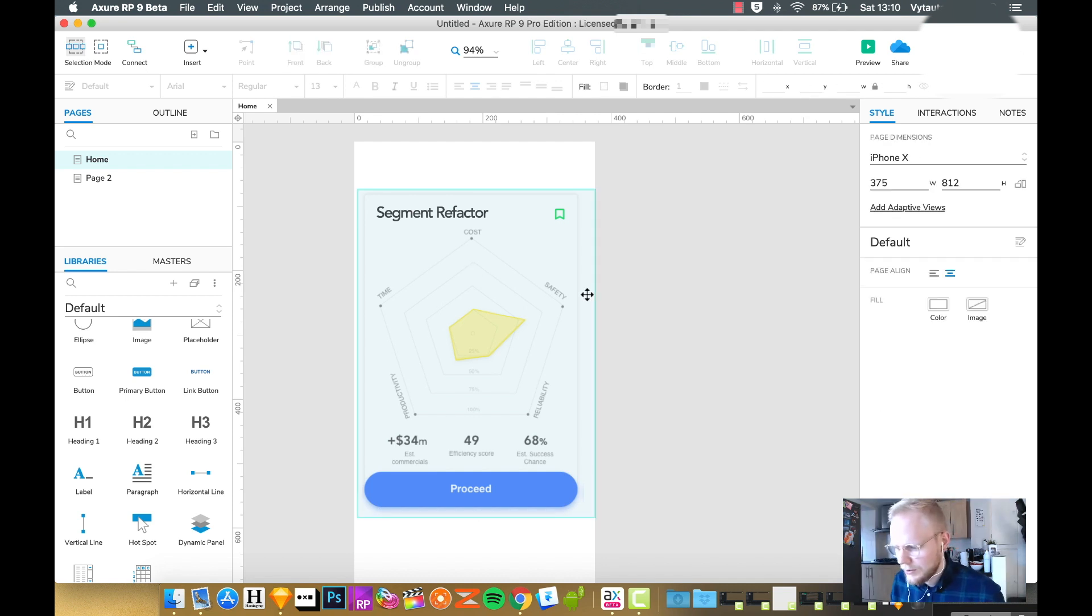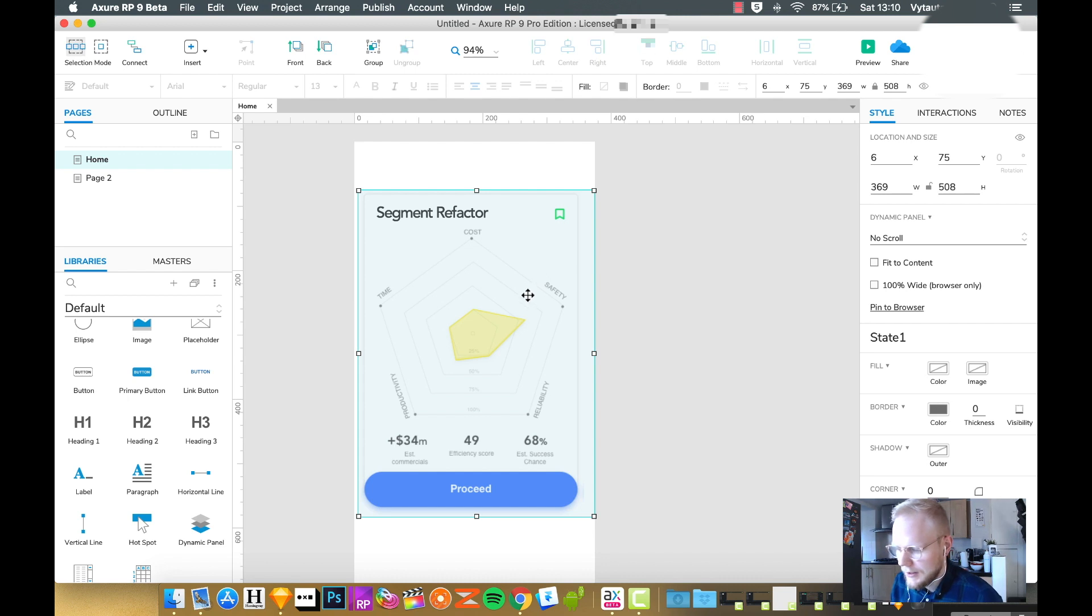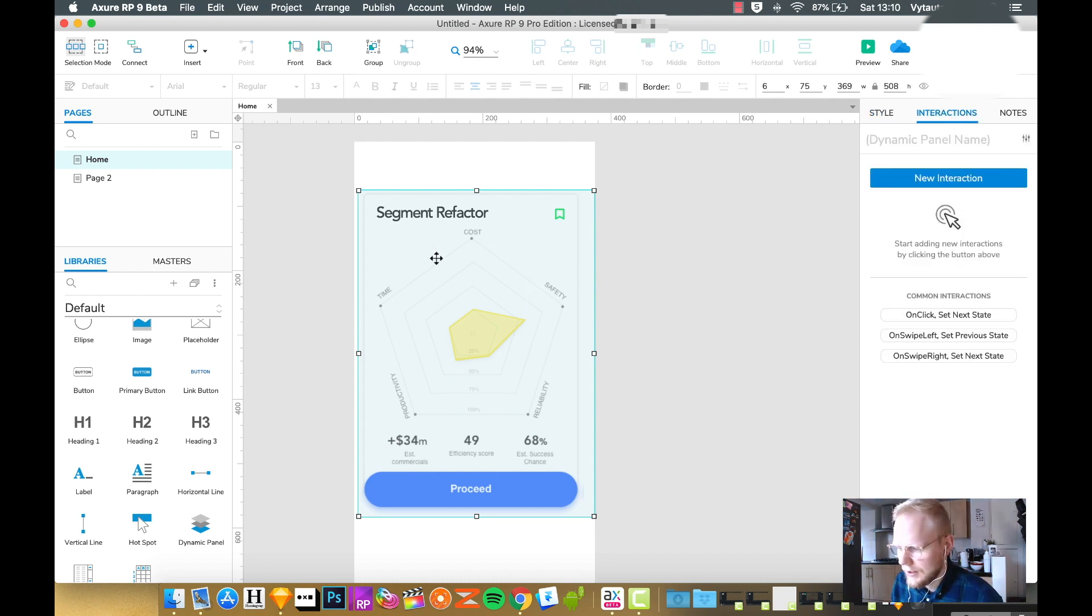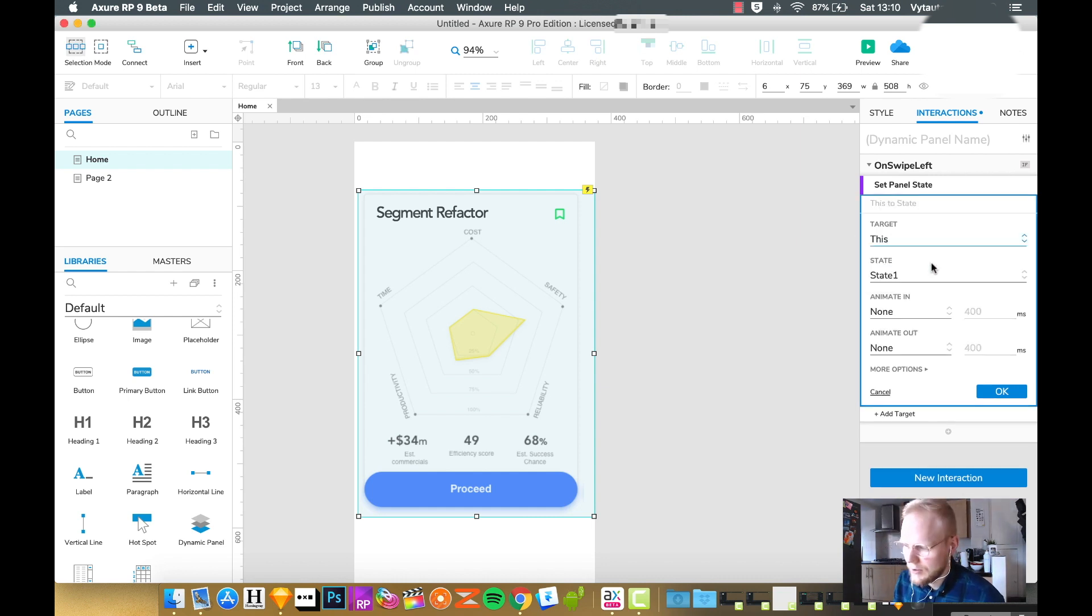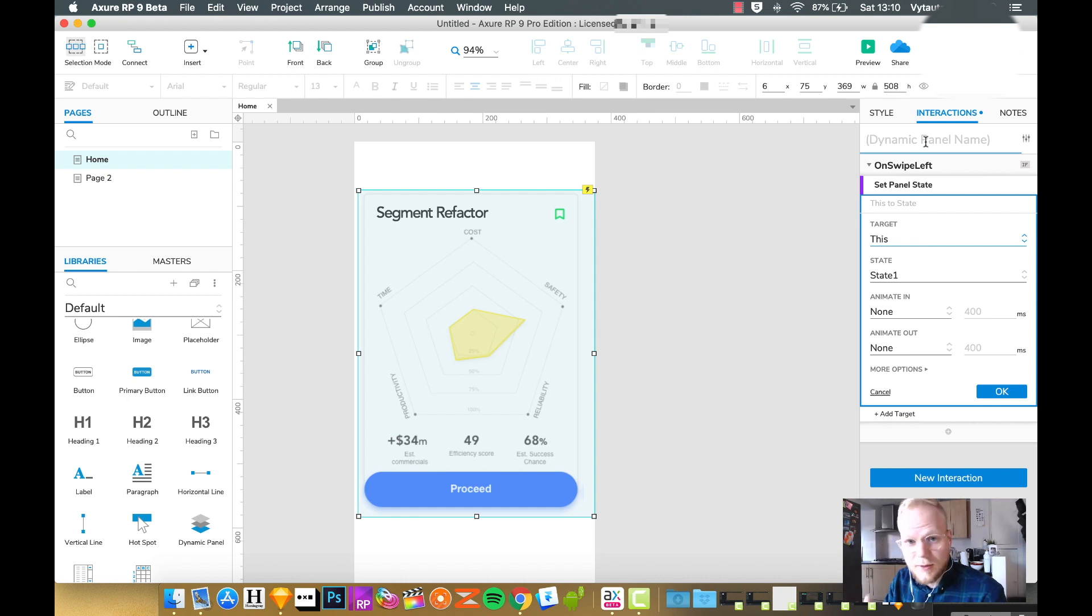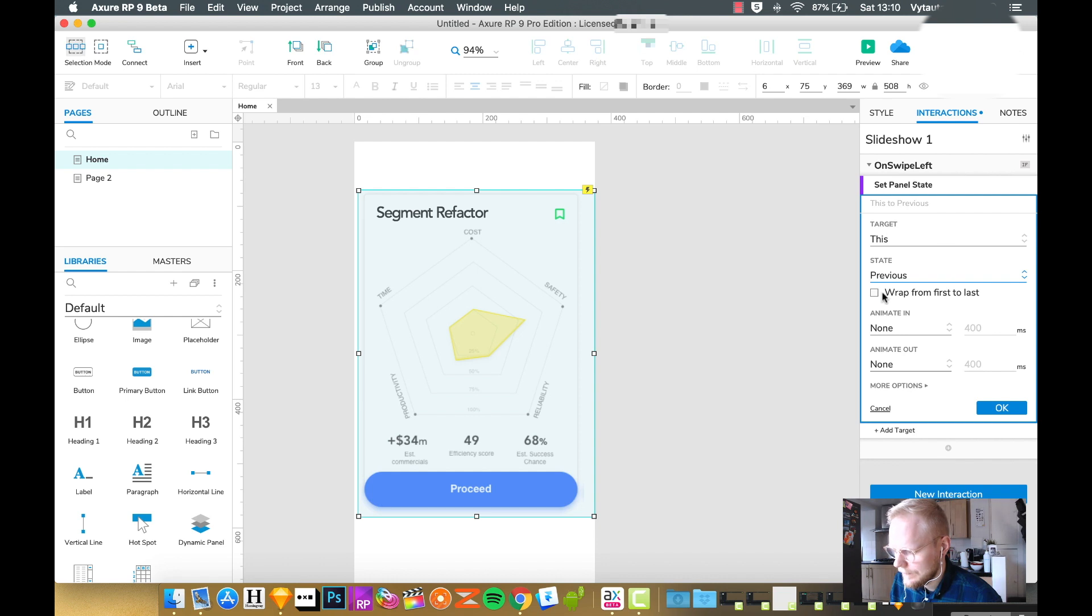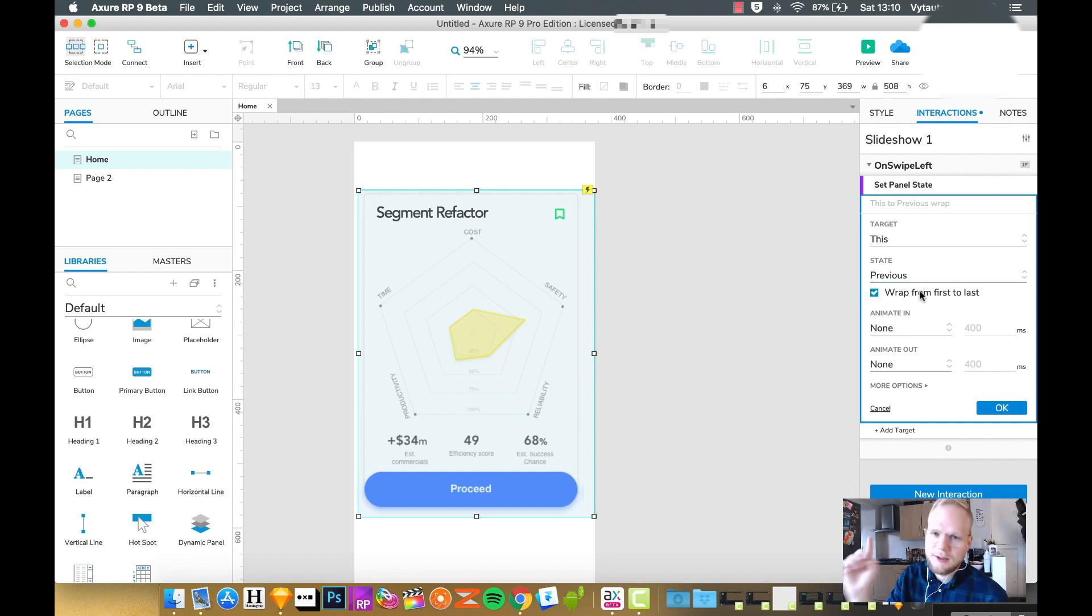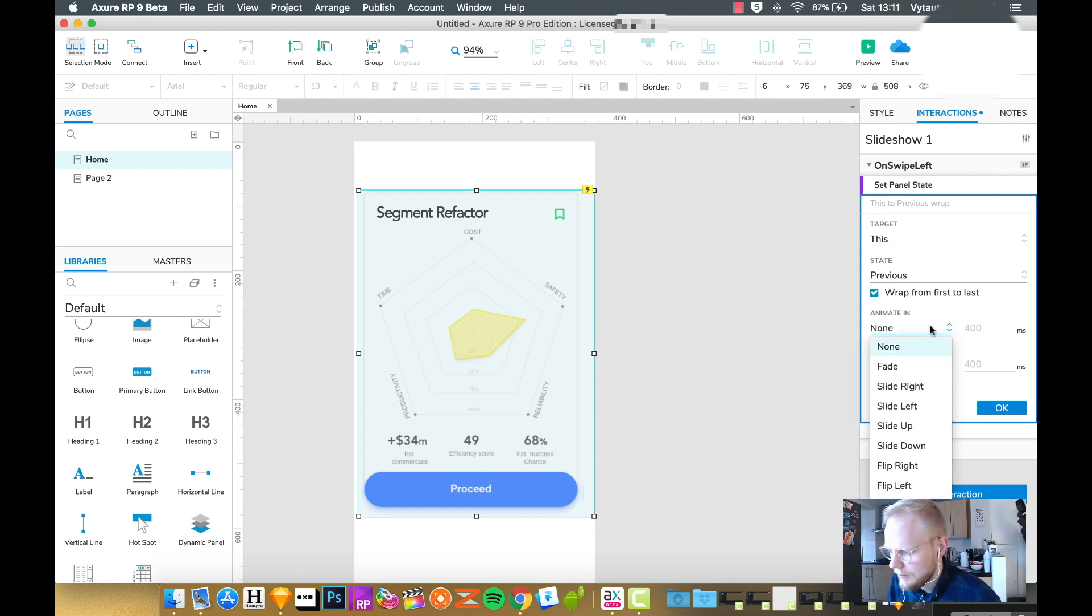The minimal approach to make it sliding content is by simply selecting that dynamic panel, let's say on swipe left set next state or previous state. This is slideshow one and we're saying that slideshow one on swipe left set panel state, let's say previous state and wrap from first to last which is basically when it's gonna be in a loop. We can also set animation options for that slide.